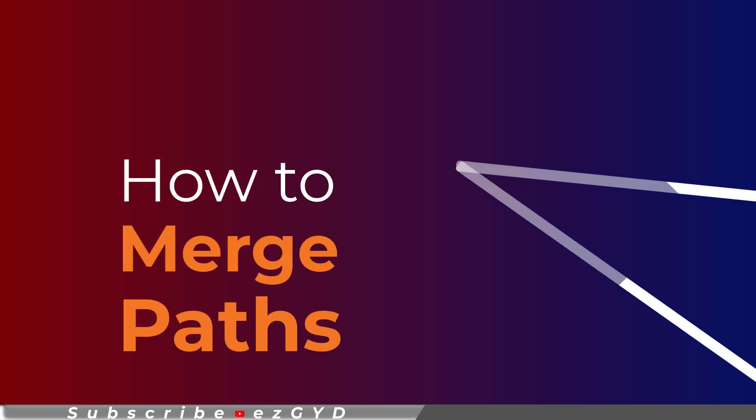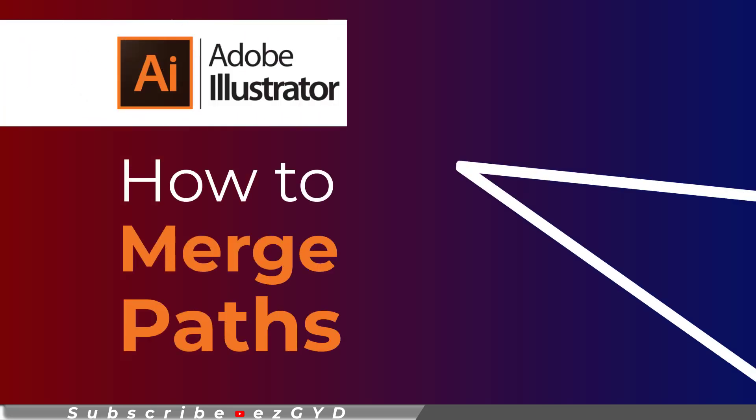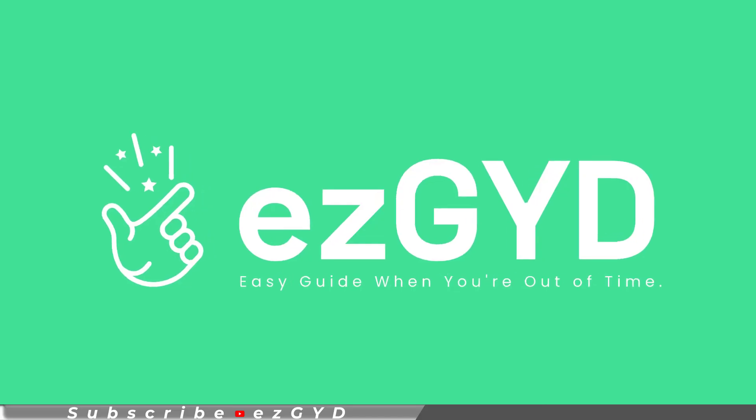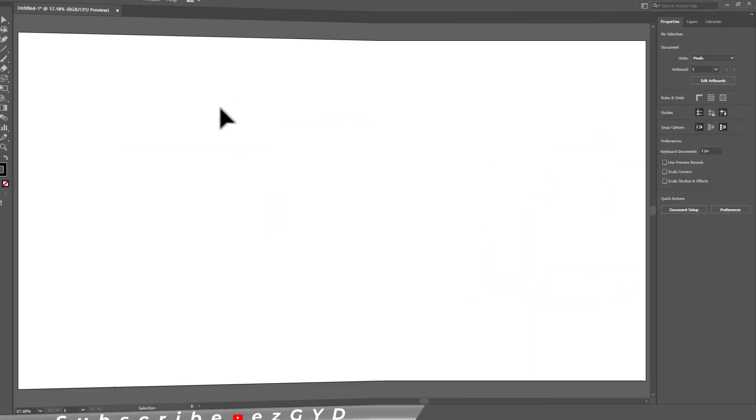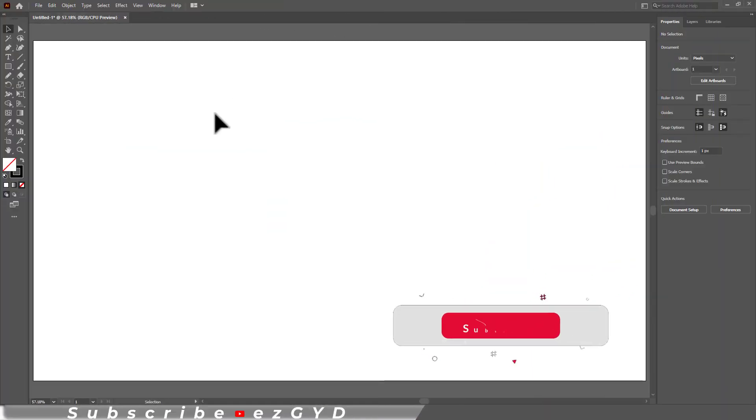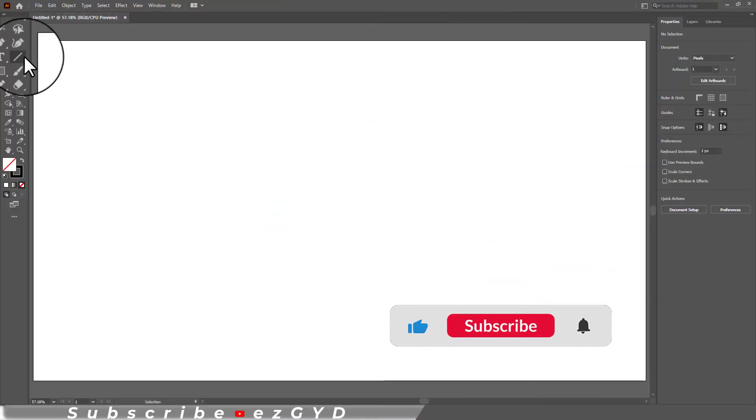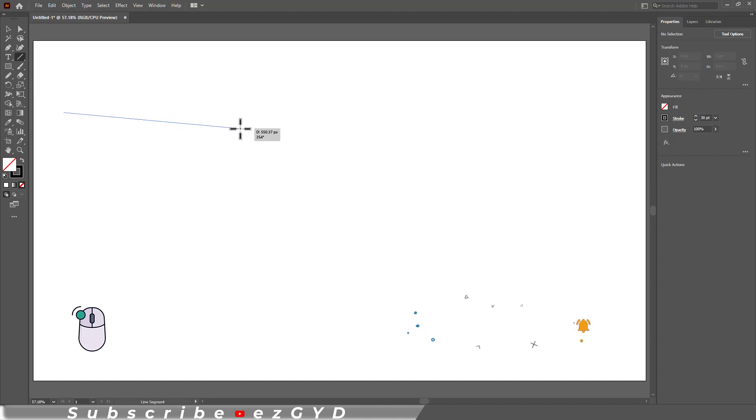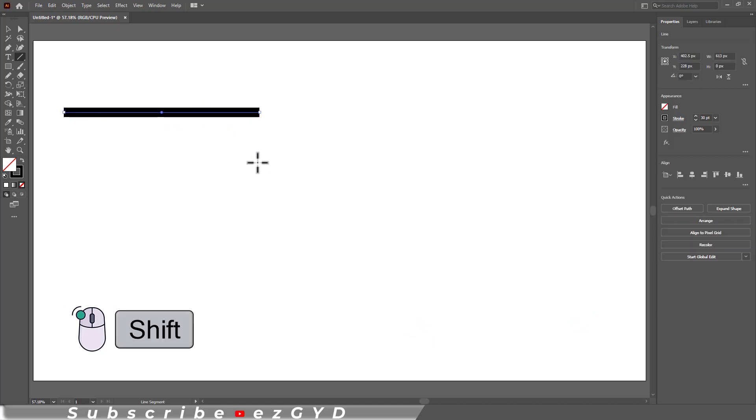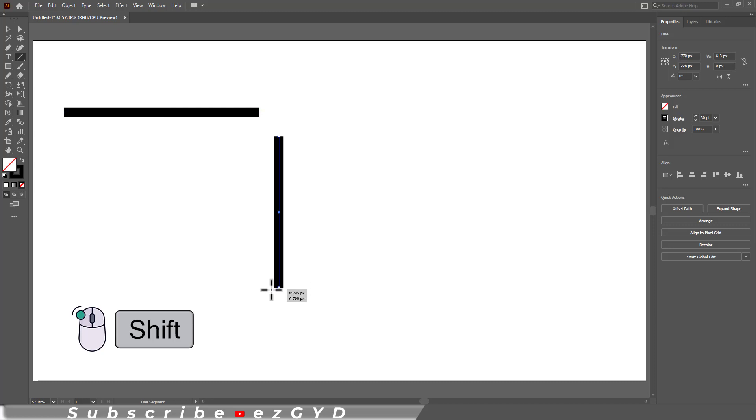Today you will learn how to merge paths in Adobe Illustrator. Welcome to Easy Guide YouTube channel. Let me draw some lines by using the Line Segment tool. Left click and drag. If you press and hold the Shift key, you can draw a straight line in horizontal and vertical.